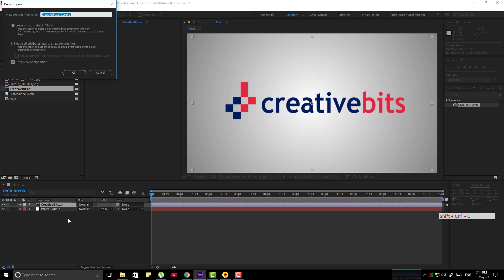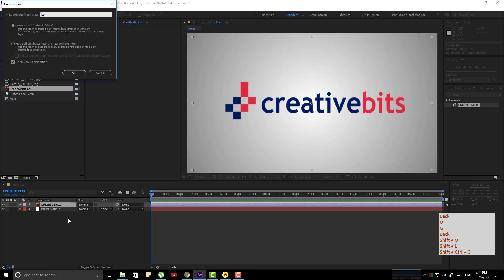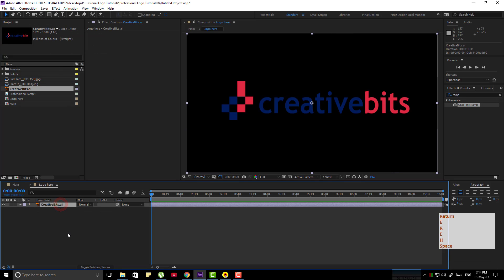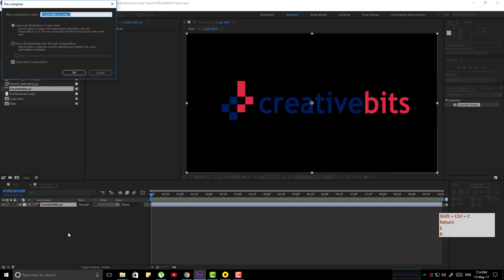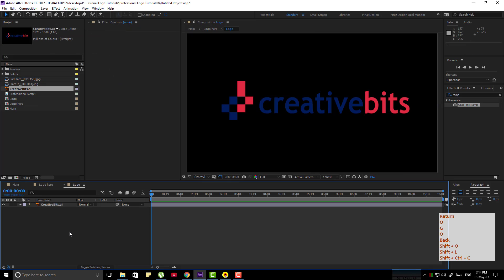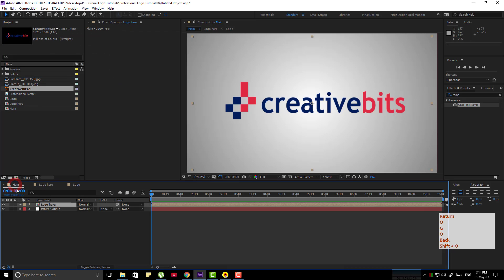Now select the logo and pre-compose it by pressing Ctrl-Shift-C, name it logo here. Now again select the logo and press Ctrl-Shift-C to make it another pre-compose and name it logo.